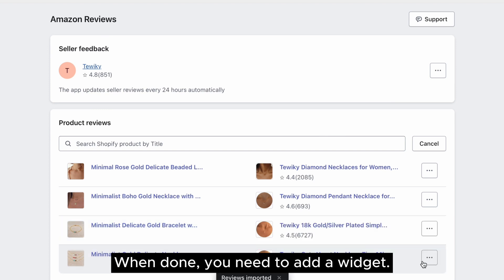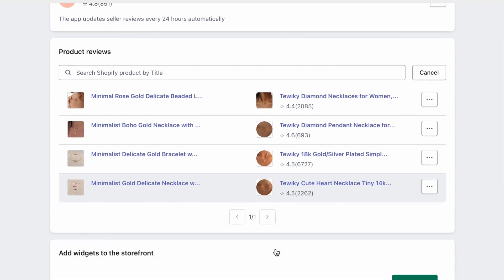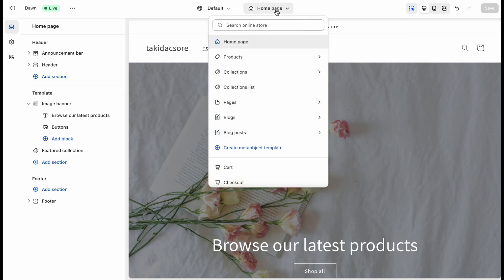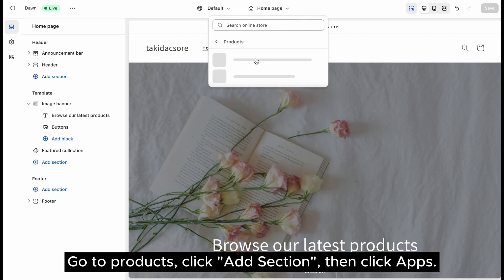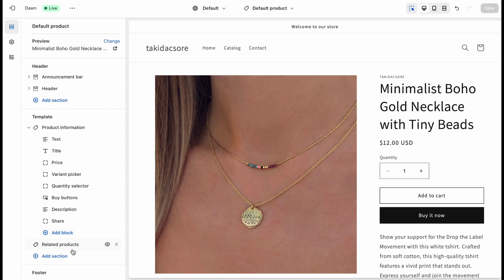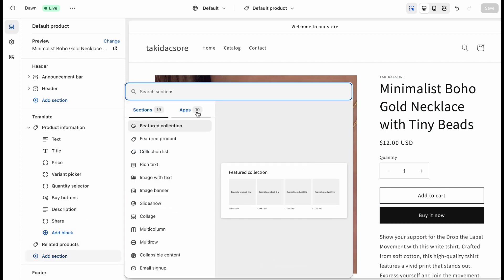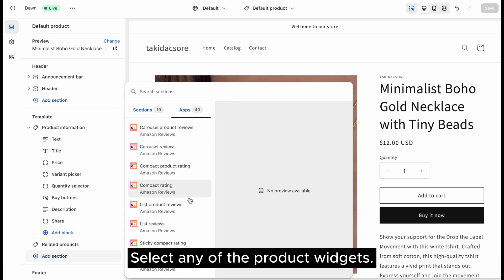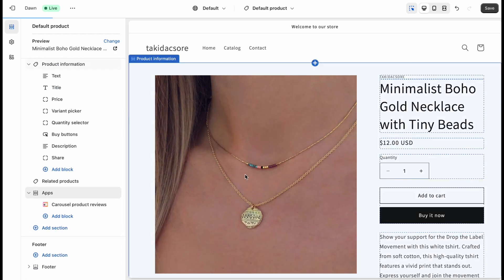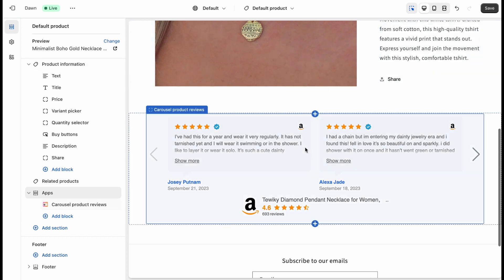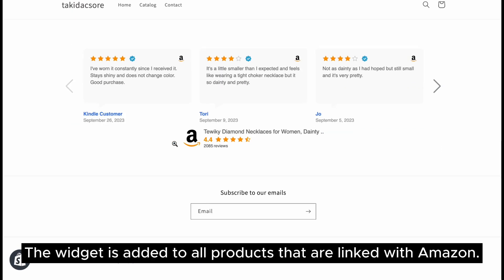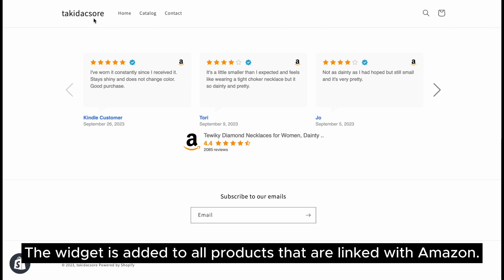When done, you need to add a widget. Go to Products, click Add section, then click Apps. Select any of the product widgets. The widget is added to all products that are linked with Amazon.